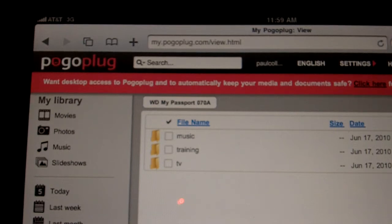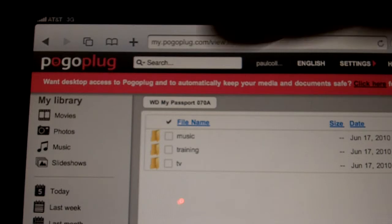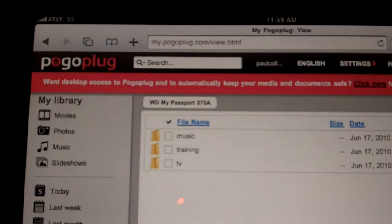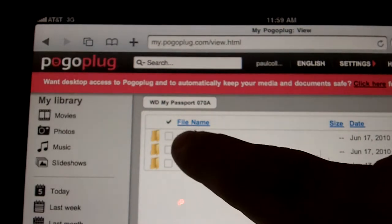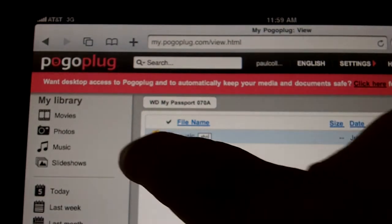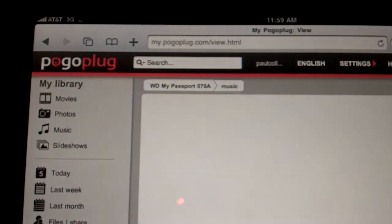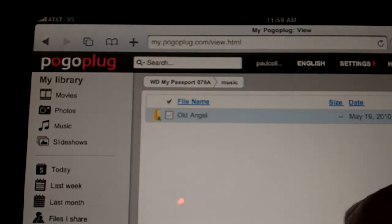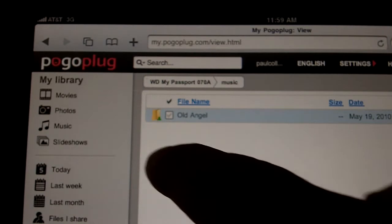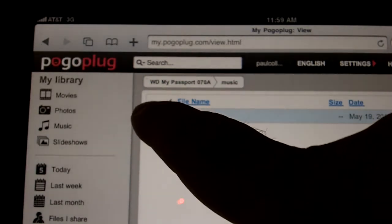As you can see, we're at the Pogo Plug website on the iPad. We're only connected by 3G — there's no Wi-Fi or anything like that. We're going to take a look at my music folder. For the sake of the demo, I've just put one album in there, but it's a good one. It'll load up in a second over 3G — it's the album 'Old Angel' by The Lost Dogs.